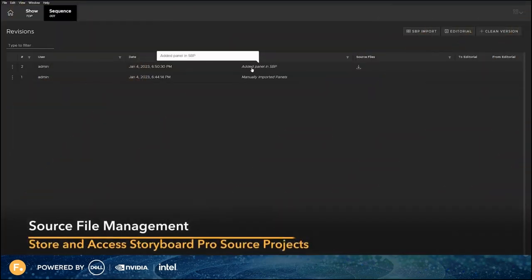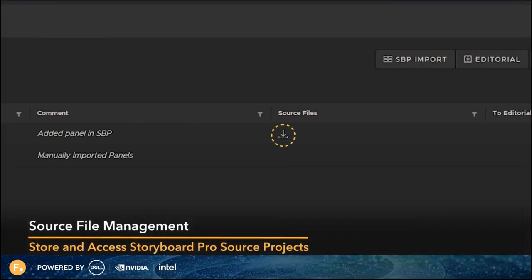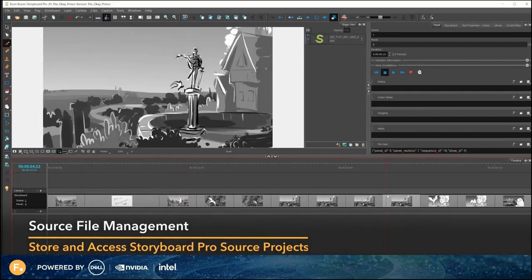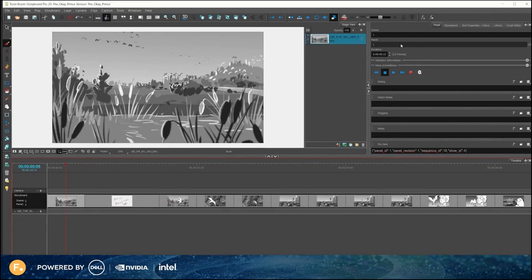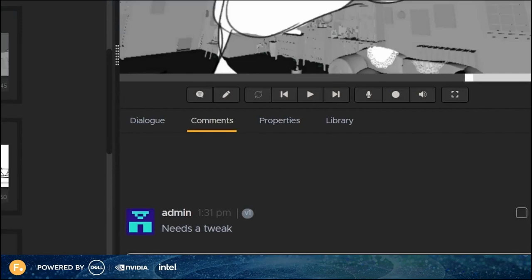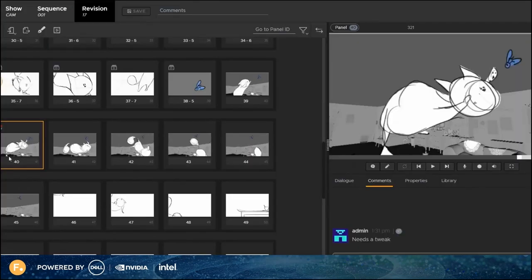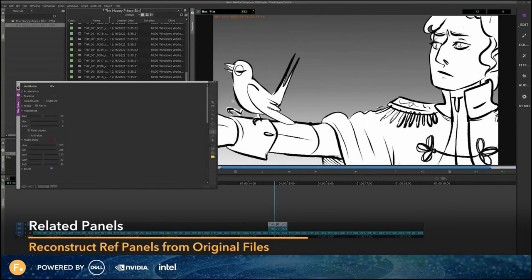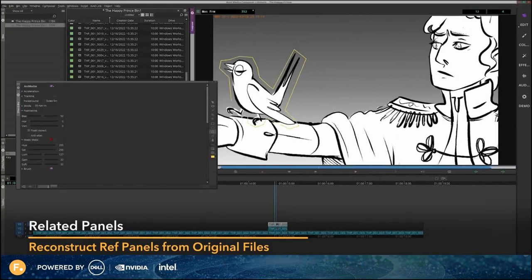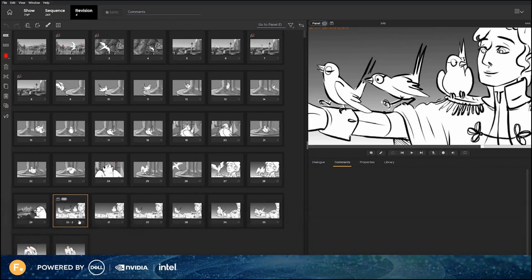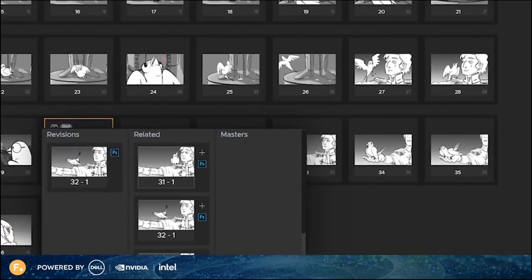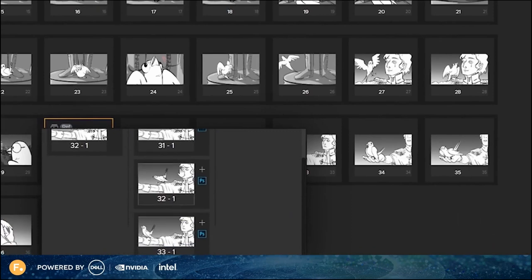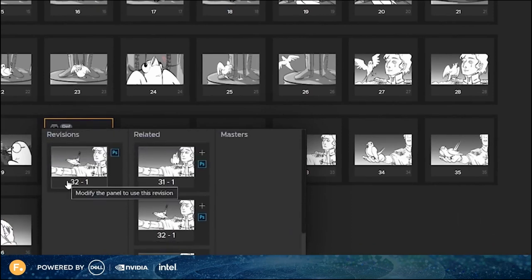In Flix 6.5, you can now save Storyboard Pro source files on the Flix server. This allows you to easily retrieve a project and all its assets from one central location, regardless of who's been working on it. Artists don't have to think about where files are stored or what they're named if they just want to do a quick update to a panel. Artists now have easy access to all the panels used in Editorial to compose a Ref Panel, so recreating a composition is much easier. Click on the Panel ID for a Ref Panel and all the related panels used in its creation are displayed in the Related section, where you can access the original layered artwork directly.